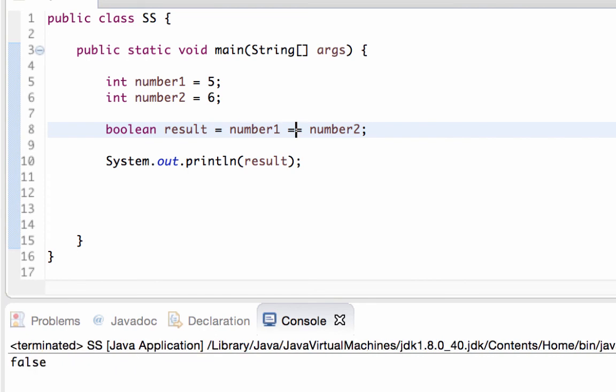Boolean variables will become much more useful whenever we start learning about how to make decisions and loop through Java. Do remember that they can only hold one of two values: true or false.